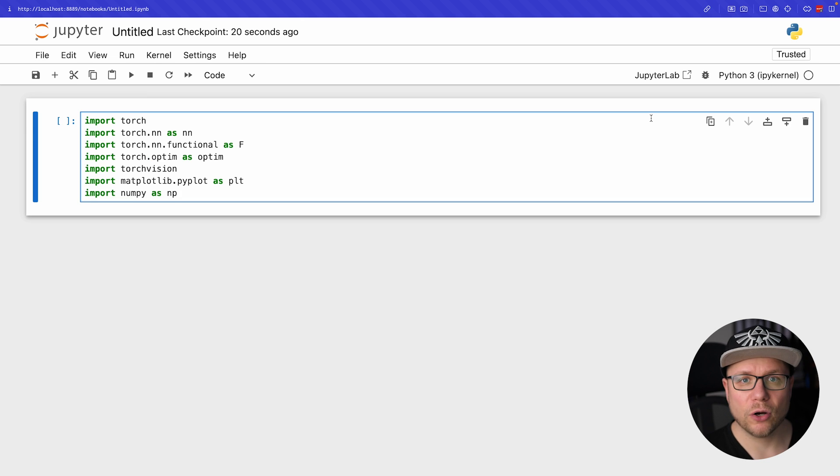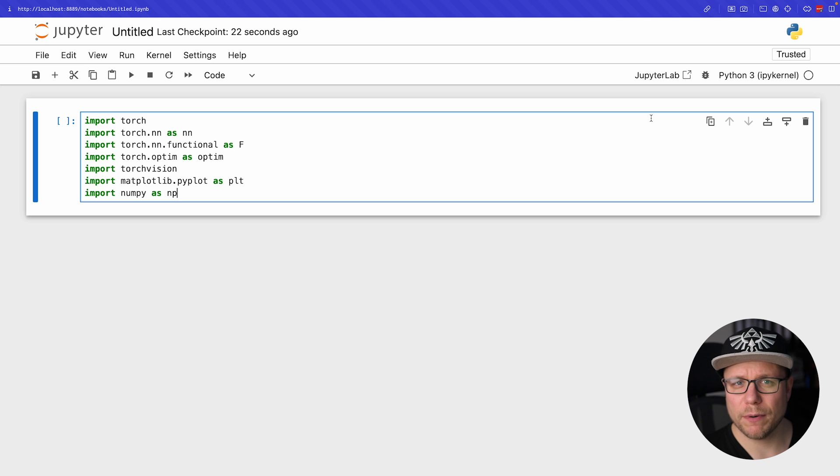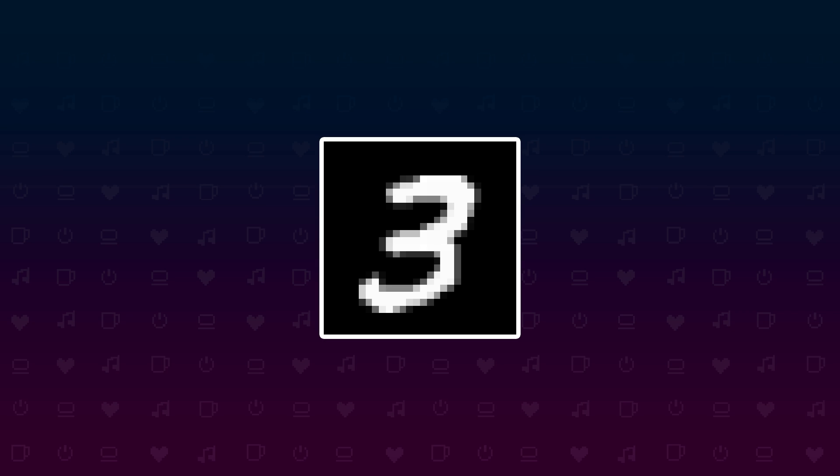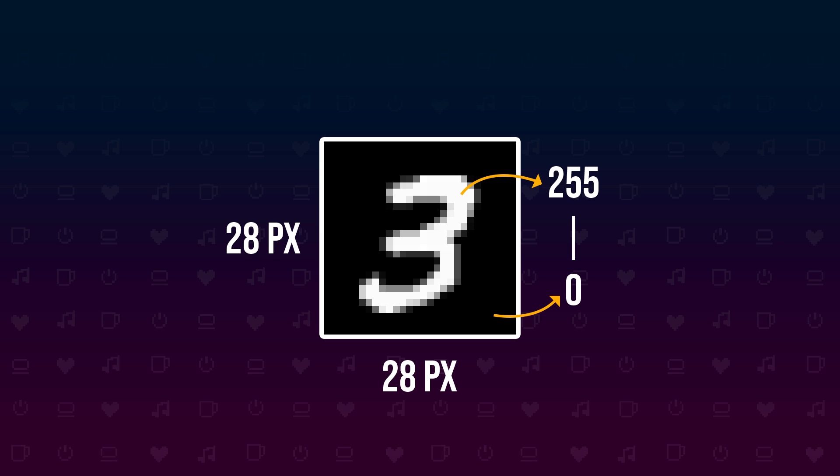First I add all the necessary imports at the top of the notebook so I don't need to scroll around much during the video. The images will work with have a size of 28 by 28 pixels and are grayscale, meaning the pixel values range from 0 for black up to 255 for white. To ensure our network learns efficiently we aim to have normalized values ranging from 0 to 1, so we will need to do a little bit of preprocessing as well.